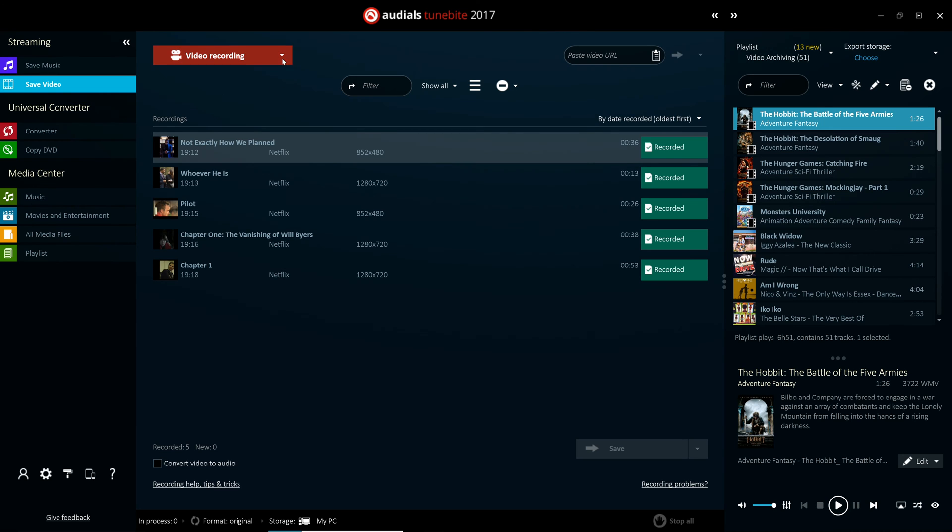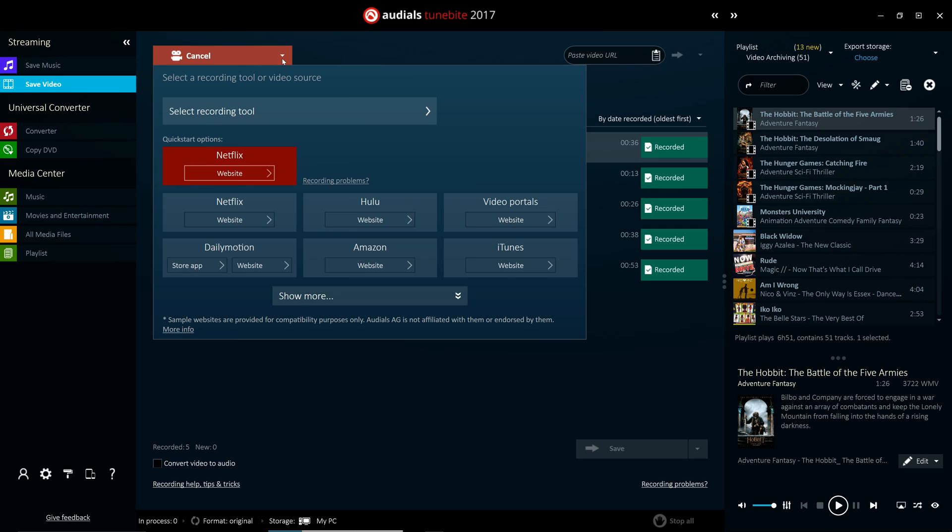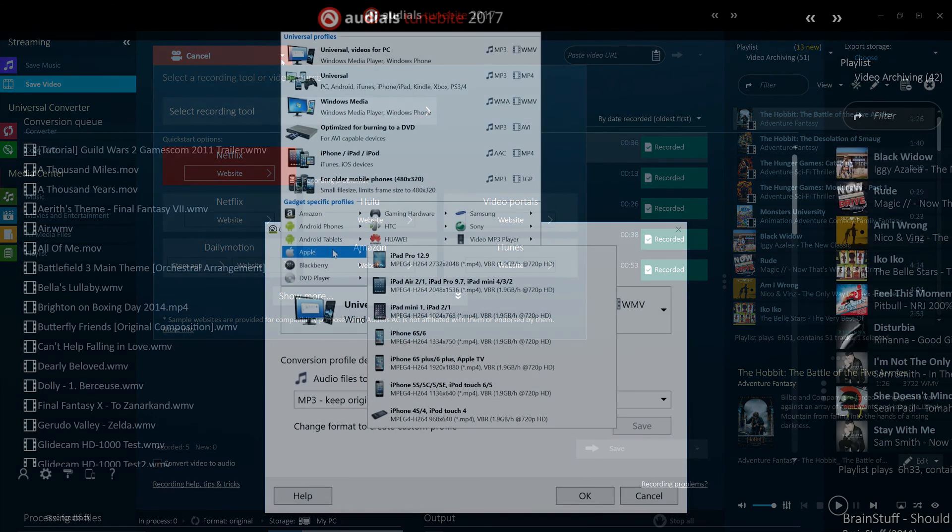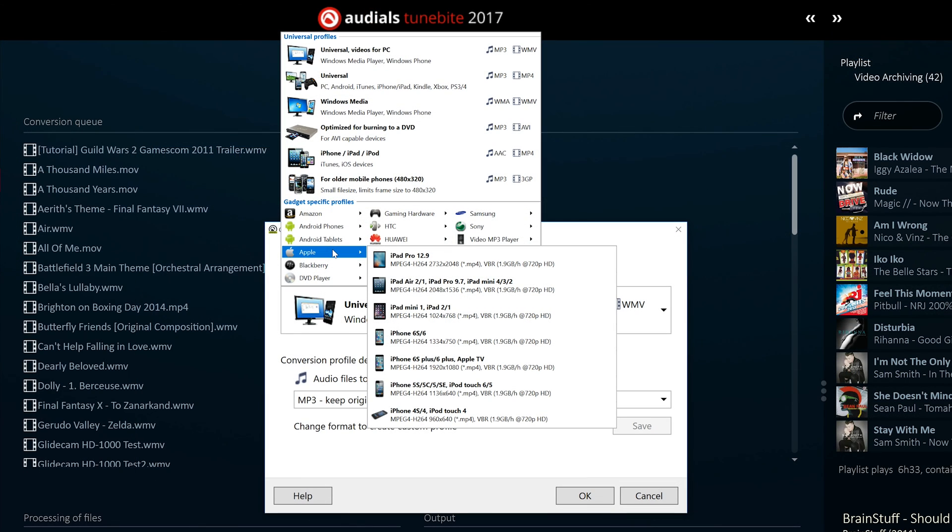To streamline the process, pre-configured profiles are available for major portals and services. In addition, you can choose to have Audials automatically convert them using the pre-configured profiles which cover all of the most common devices.